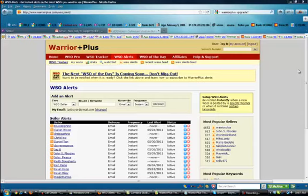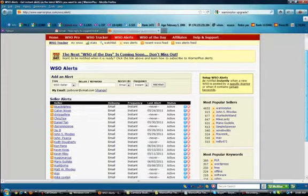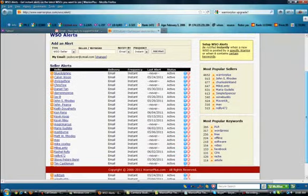It's Jay and I'm back here at the WSO Alerts tab in the Warrior Plus system and this is where it starts to get really interesting. Over here on the right-hand side I want to draw your attention to these sidebars, specifically the most popular sellers and the most popular keywords.